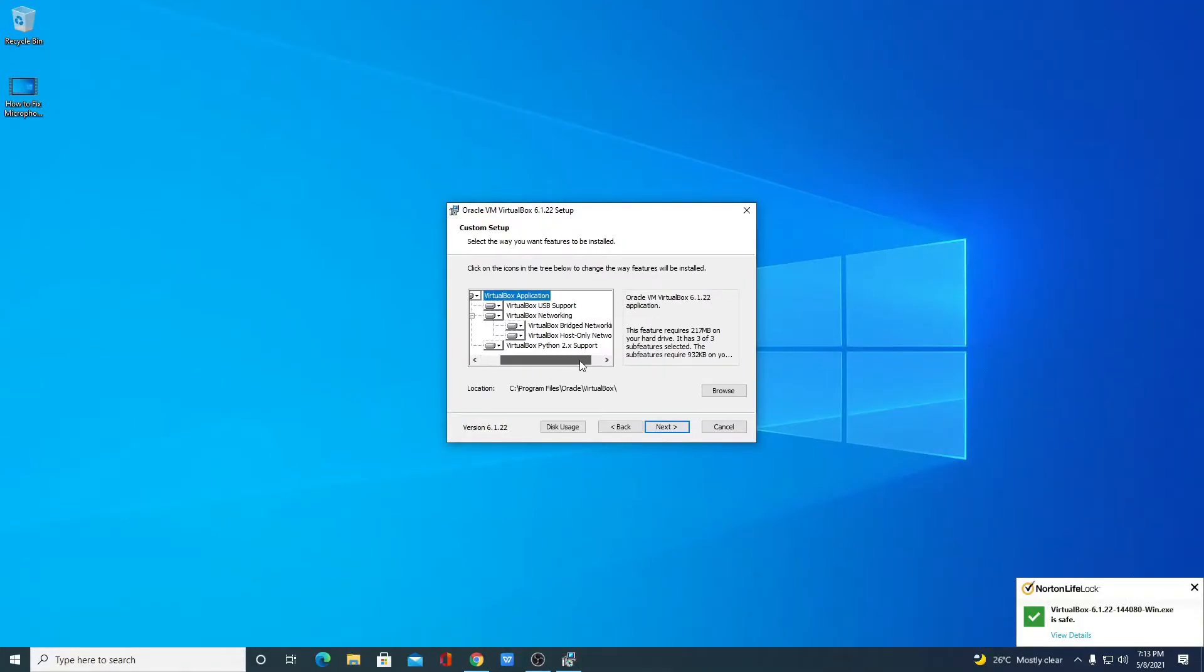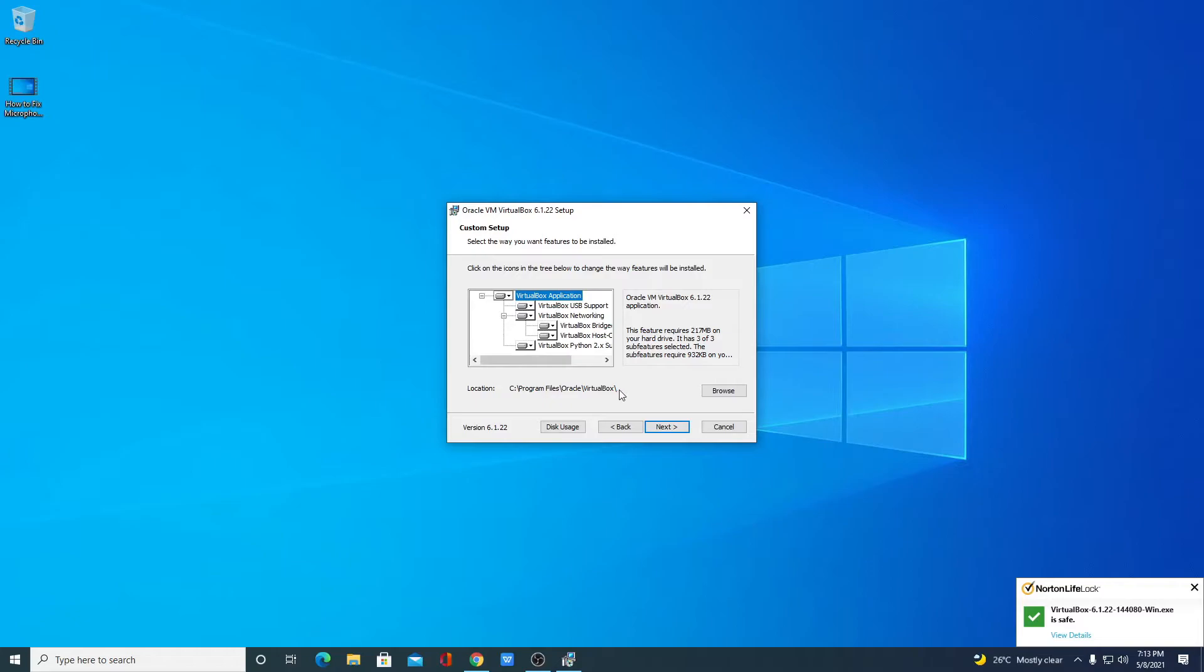And here we have some customization options. If you want to customize your VirtualBox, you can, but I would suggest you keep it default. And here we have the default location where your VirtualBox is going to install.